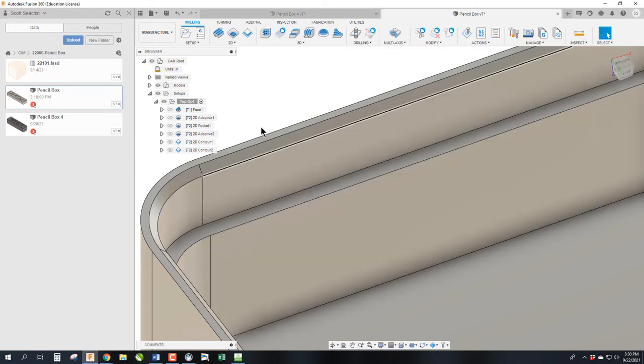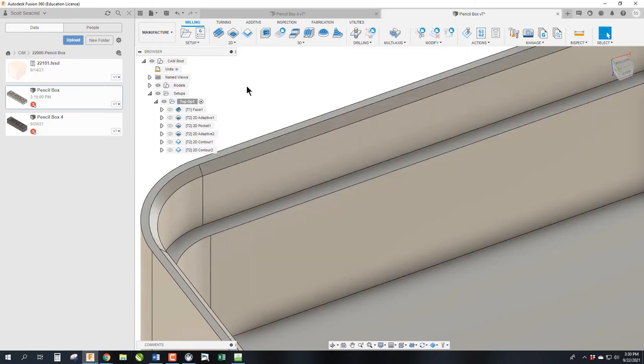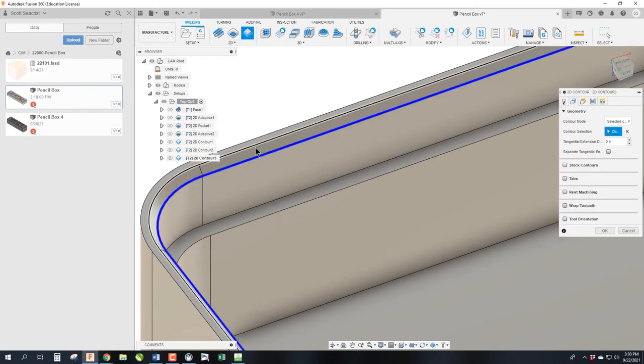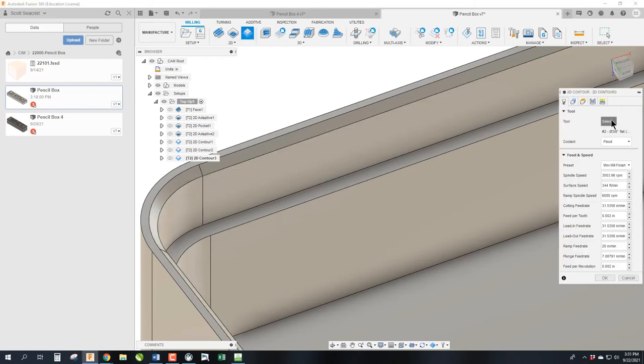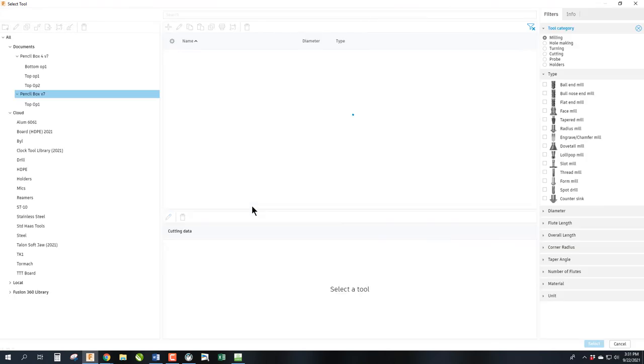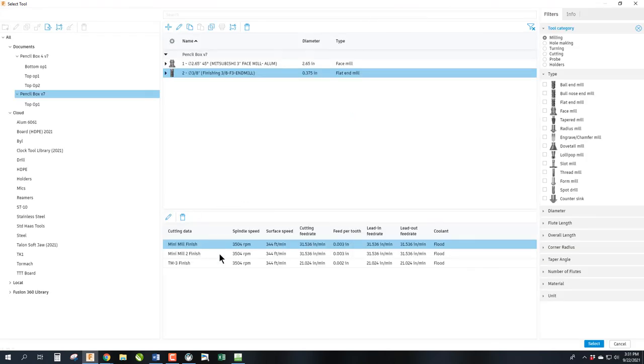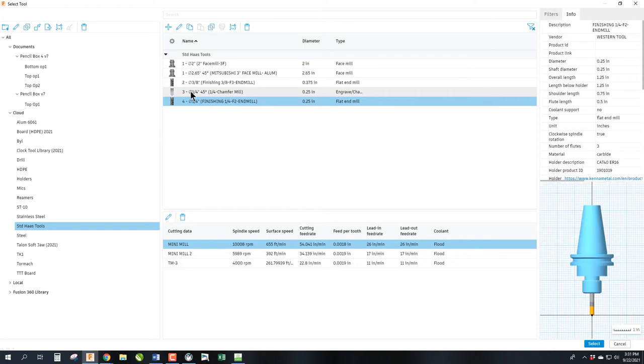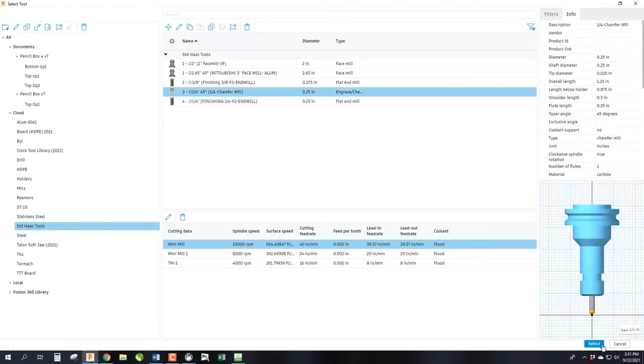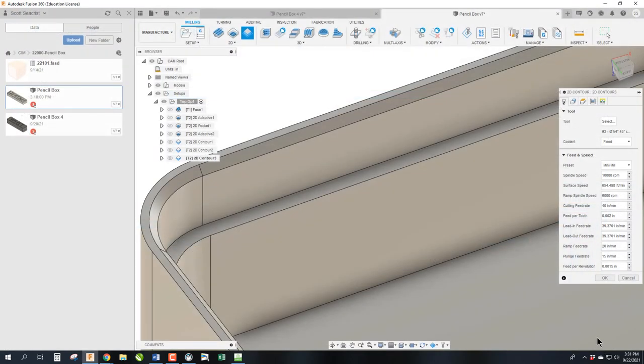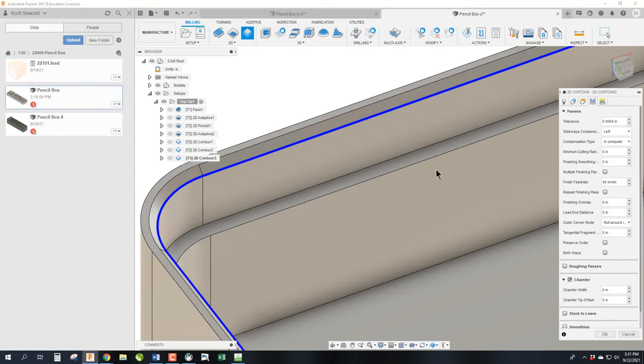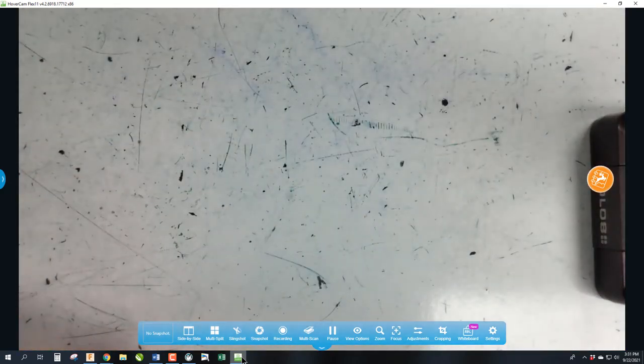So we're going to add a chamfer here. We're going to go ahead and use, because it's modeled, we are going to use a contour. We're going to select the bottom edge of the chamfer. We're going to switch to the chamfer tool, which in our tool library is tool number three. And we are going to go over to chamfer offsets, and this is under the passes command.